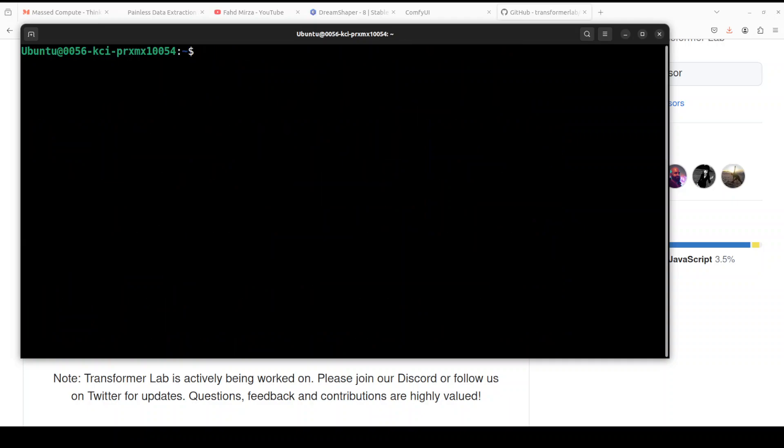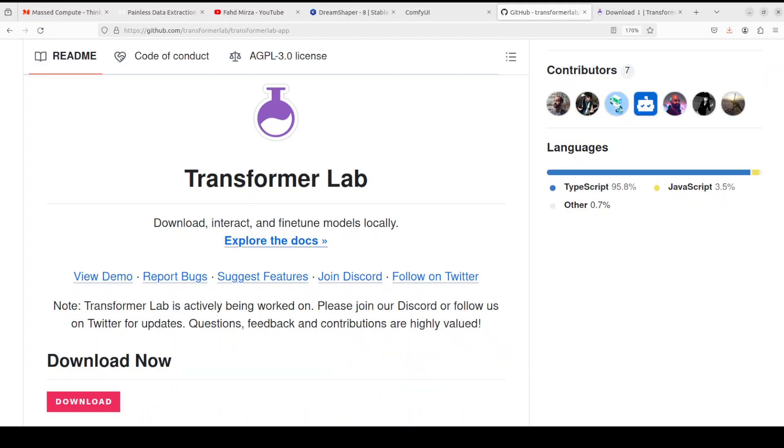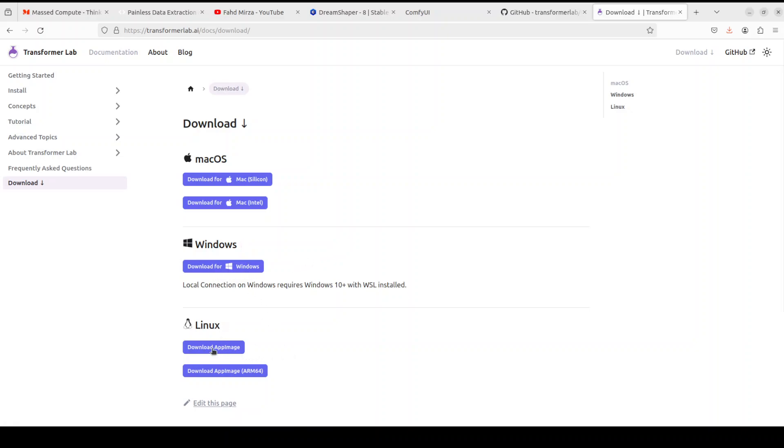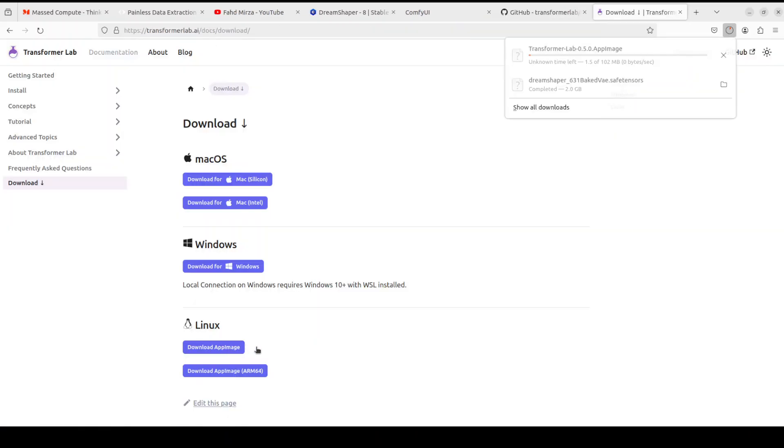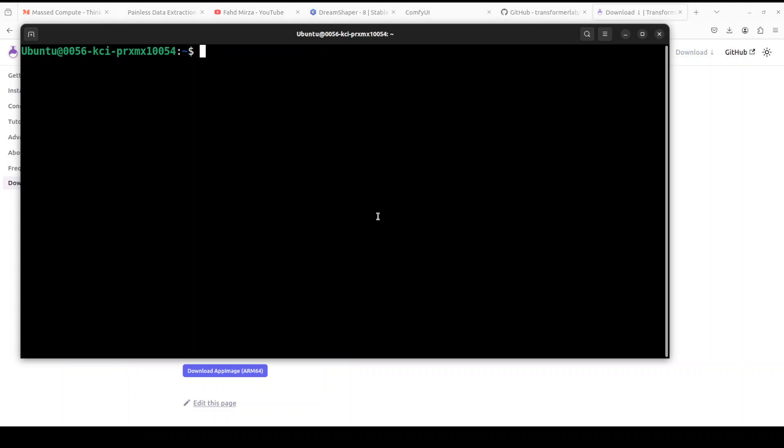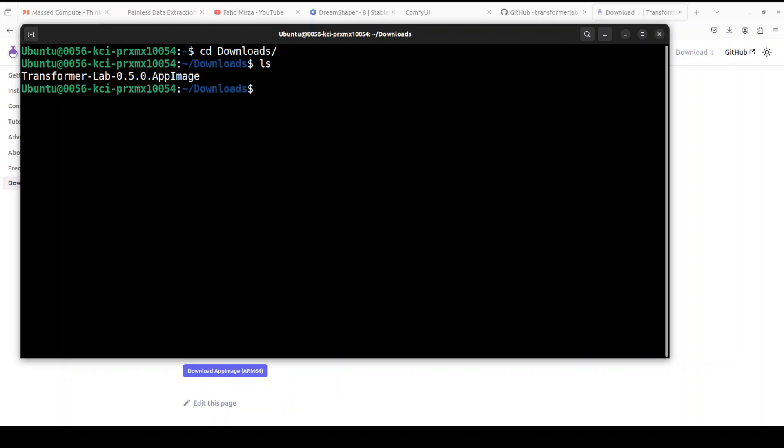Let me clear the screen. As I said earlier, the installation is fairly simple. From their GitHub repo page, and I'll drop the link in the video description, just click on the download button. From here, if you're using Windows, download it for Windows. For Linux, download the AppImage. I'm using Linux, so I'm downloading the AppImage. It's just over 100 megabytes. I'm going into my downloads folder, and if I do ls, you should see the AppImage here. Let me change the permission to make it executable.